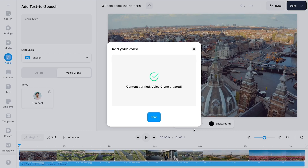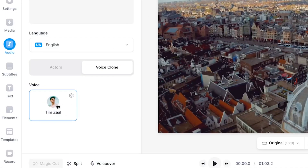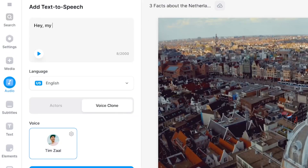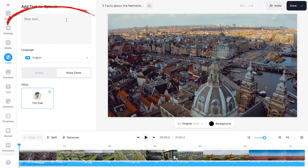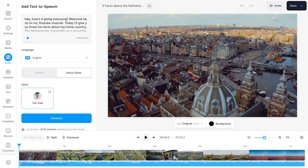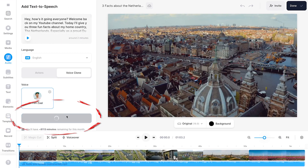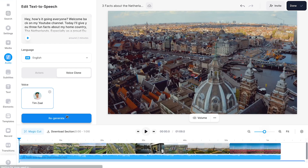After a moment the voice clone is created and we can type something out to listen to what it sounds like. Now I've got my video script as well and I want my cloned voice to do the voiceover, so I simply paste the script into the text box and click on Generate.